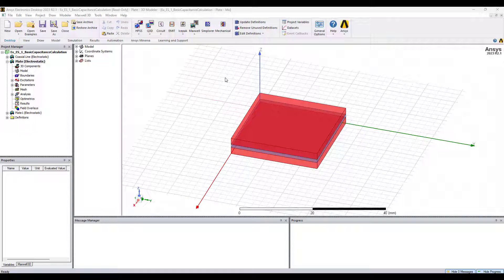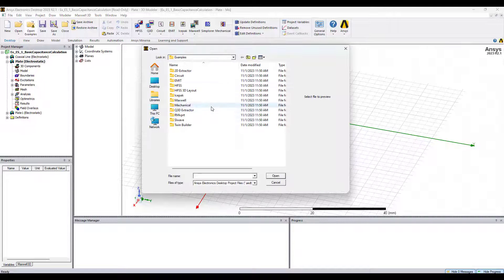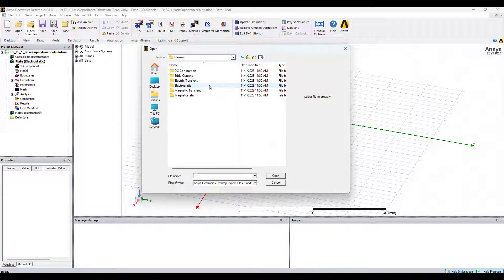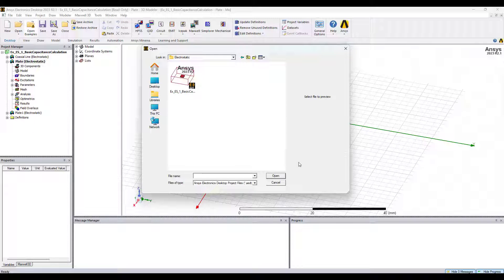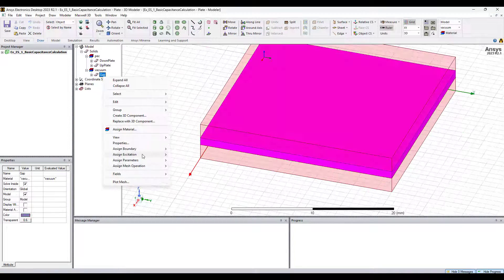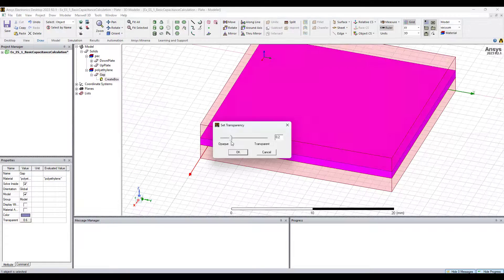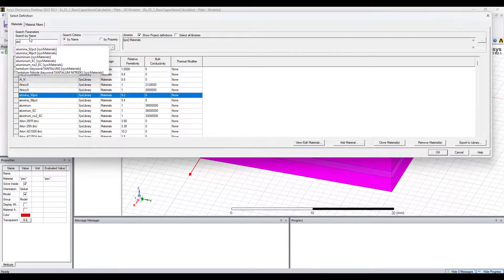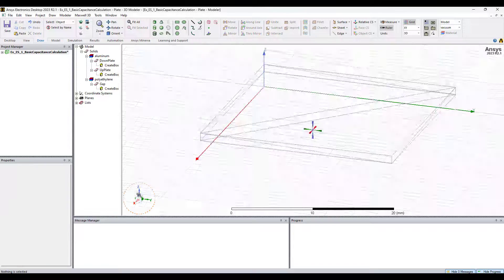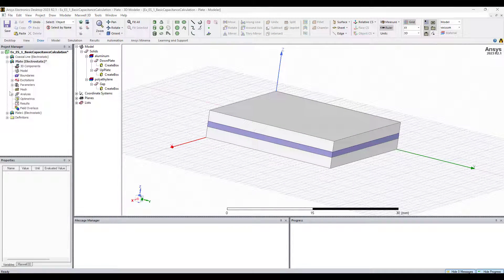The capacitor we'll be using is another built-in example. You can find it by making sure you're on the desktop tab, clicking open examples, Maxwell, General, and it'll be the only one in the electrostatic folder. Just remember to save it in another location once you open it. This capacitor uses PEC for the plates and vacuum for the dielectric. I'm going to make the plates aluminum and the dielectric polyethylene. Once finished, go ahead and run the simulation.